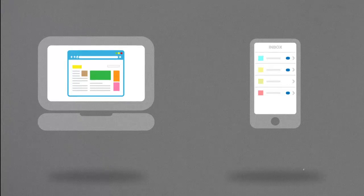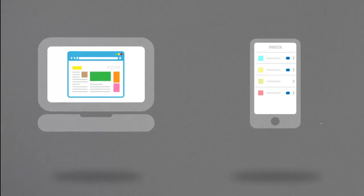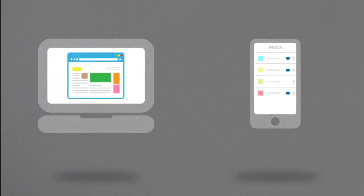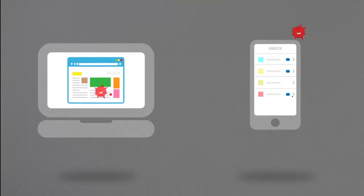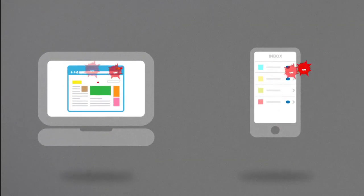Malware, short for malicious software, includes viruses and spyware that get installed on your computer or mobile device without you knowing it.